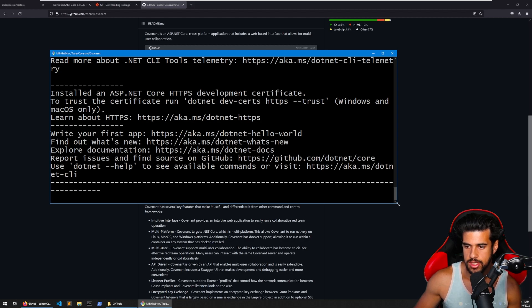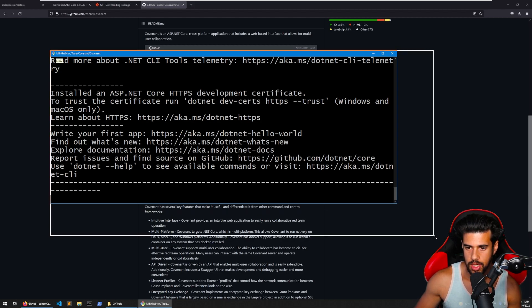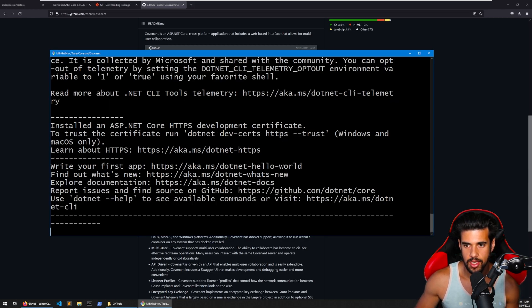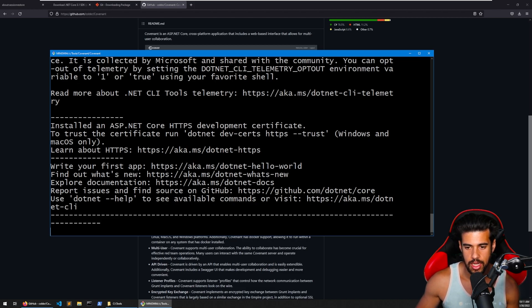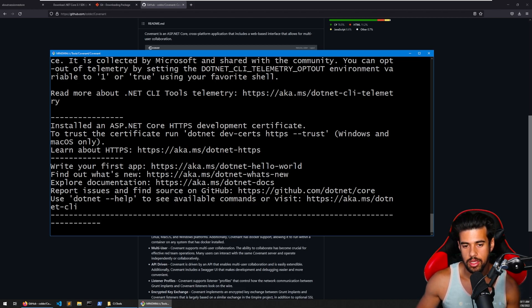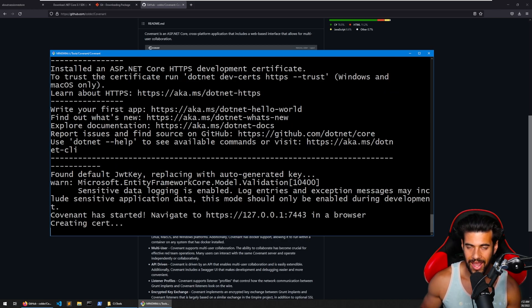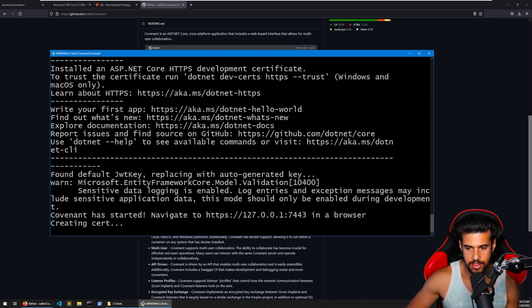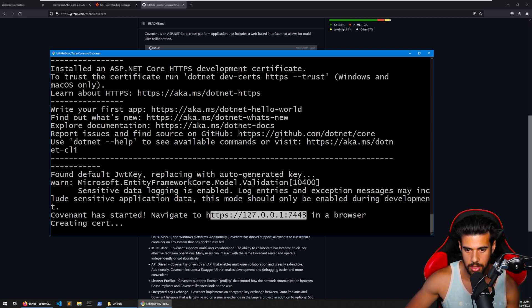So I should be able to do a simple .NET run to get it going. So this is going to take a minute to compile everything, get it up and running. And once it does, it's going to say this is the URL to access the GUI, the Covenant GUI. All right. And at this point, you'll know that it completed successfully because it'll say Covenant has started. Navigate to this URL here in your browser.